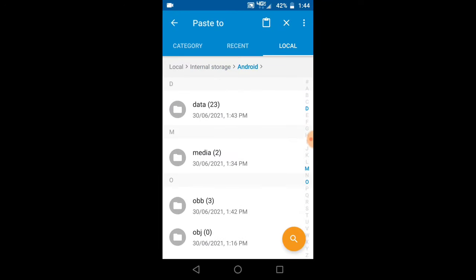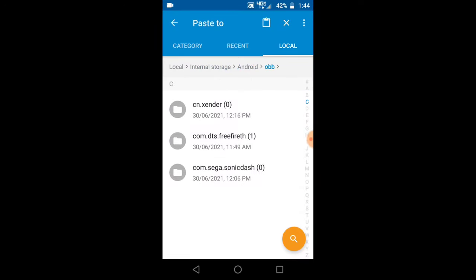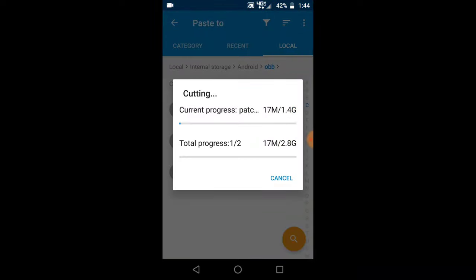Move it back to the android/obb folder. After it's done moving, we'll go ahead and open the game. But since we are moving the file, we have to wait for it to move completely. I'm going to pause this video again while the file moves completely.